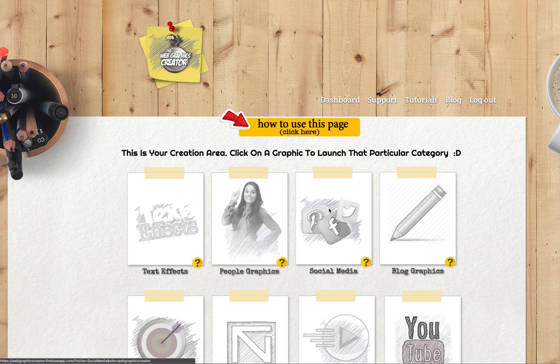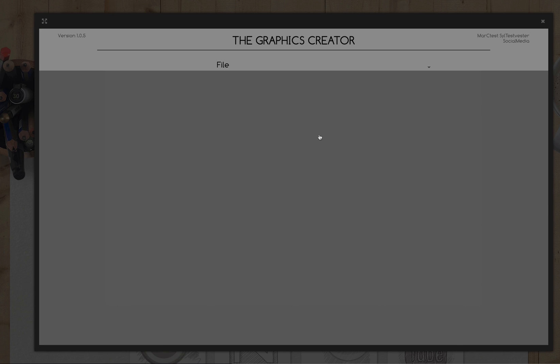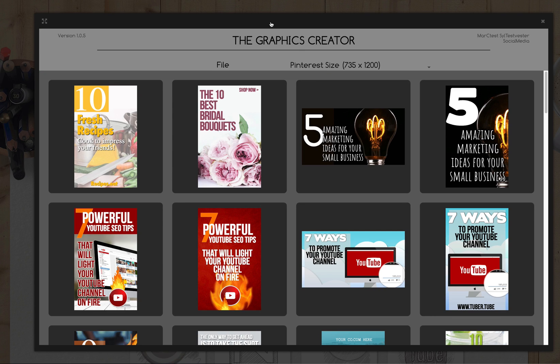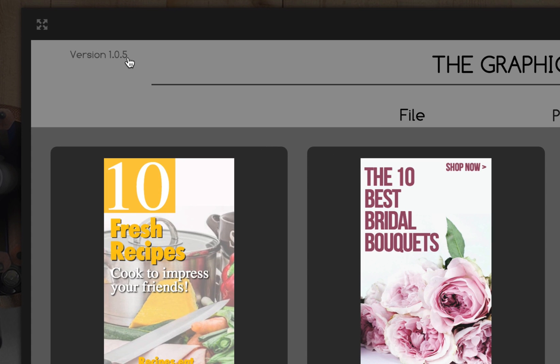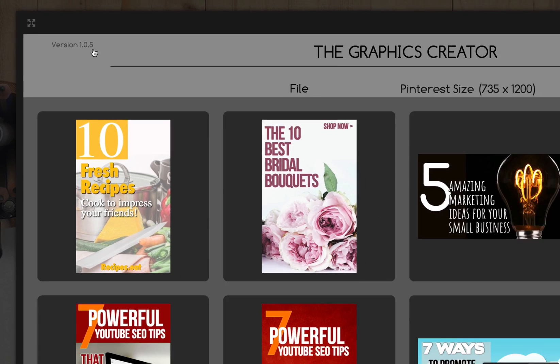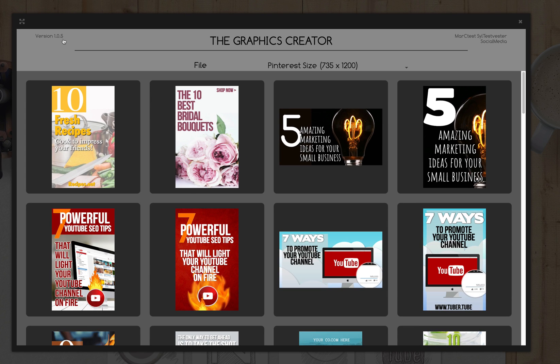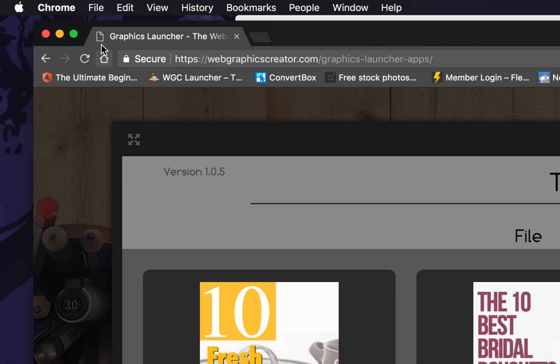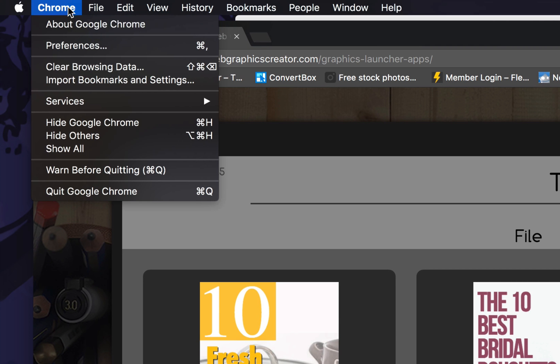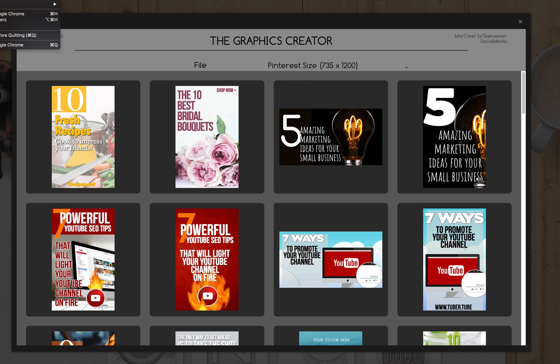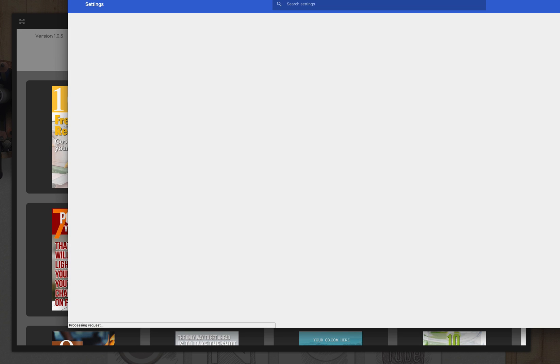Let me show you really quick. Click on one of the thumbnails up here in the left hand corner and you're going to see the new version. If you don't see this version number and you're seeing 1.03 or 1.04, come up to the menu up here and you're going to clear your browser data to refresh everything.